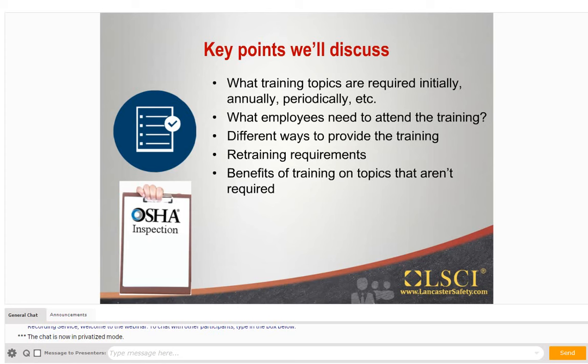If you have additional questions at the summation of this presentation, give LSEI a call and we'll be there to answer.